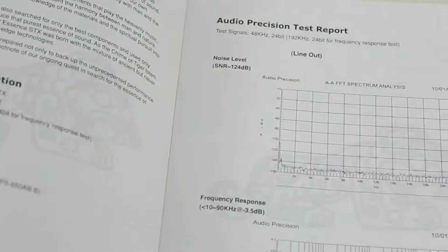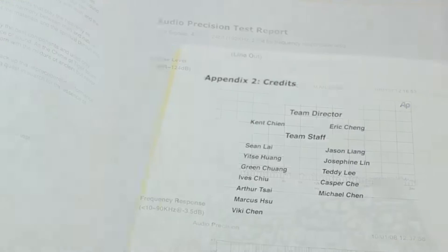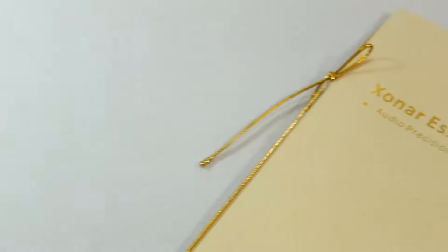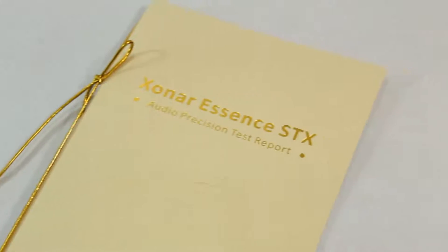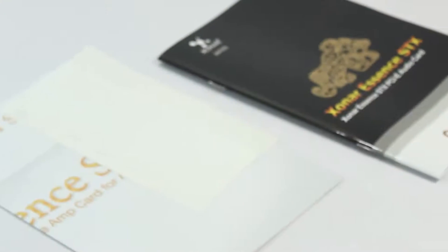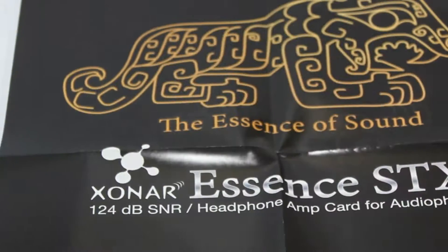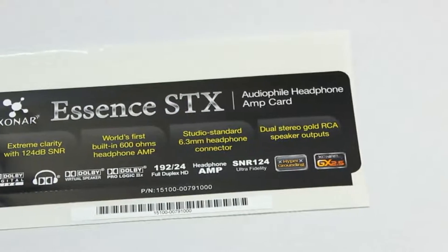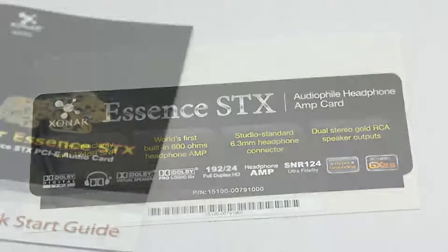You get this precision test report by Asus which is quite nice to see. Your amplifier, your sound card in the box has been tested and tried, and they have sent a report in your box which is something quite nice.